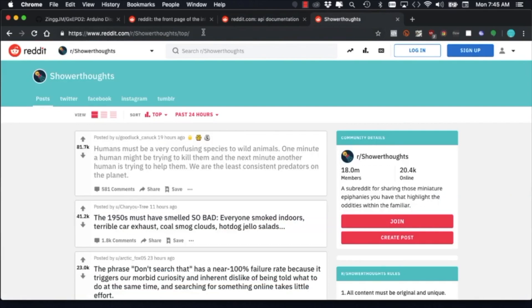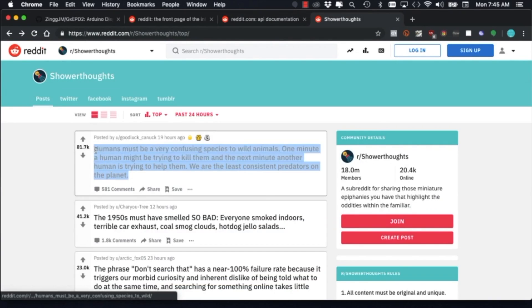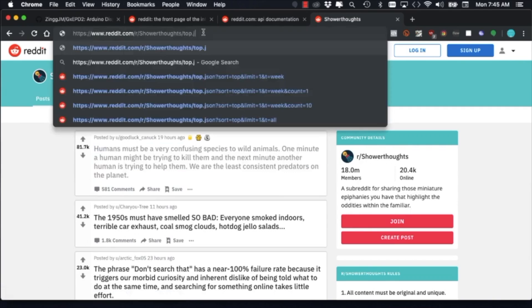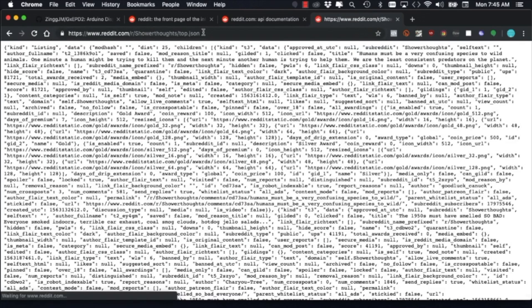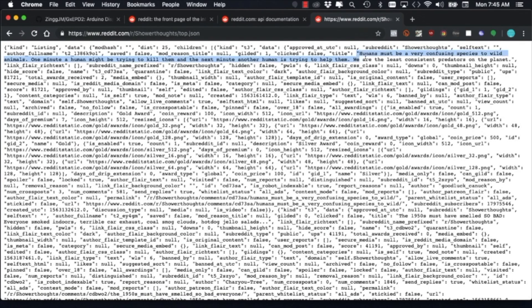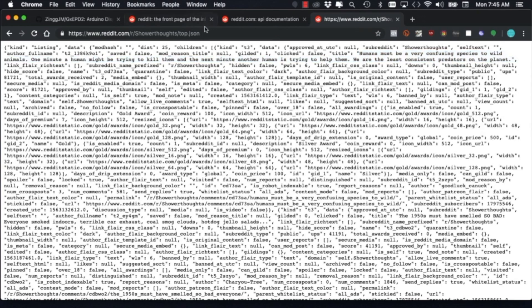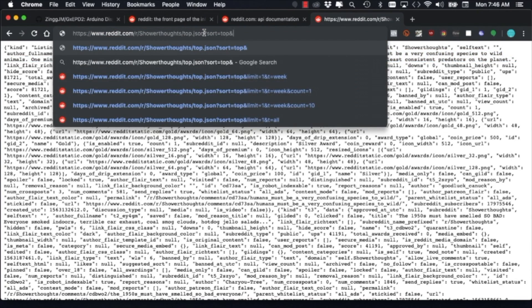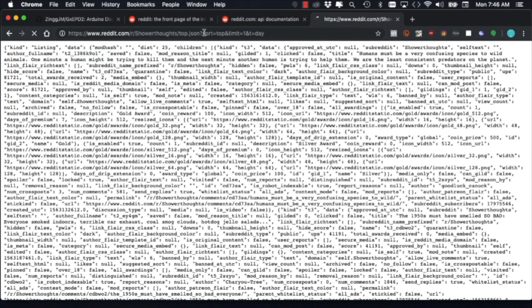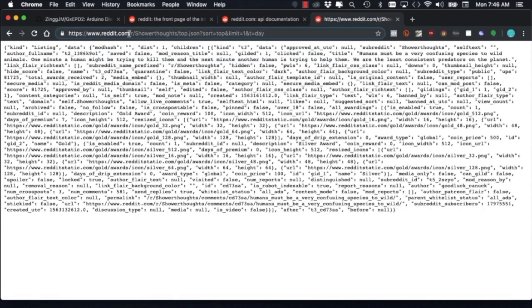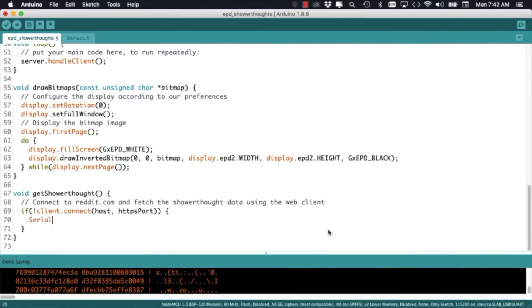In this particular case I'm interested in fetching the text contained in a single post. For example if I look at the top posts of the ShowerThoughts subreddit I can simply add.json to the URL and get a text version of the page obviously formatted in json. I can see that indeed the text that I'm interested in is part of this response. So by adding a few URL parameters I can isolate this text a little bit further.